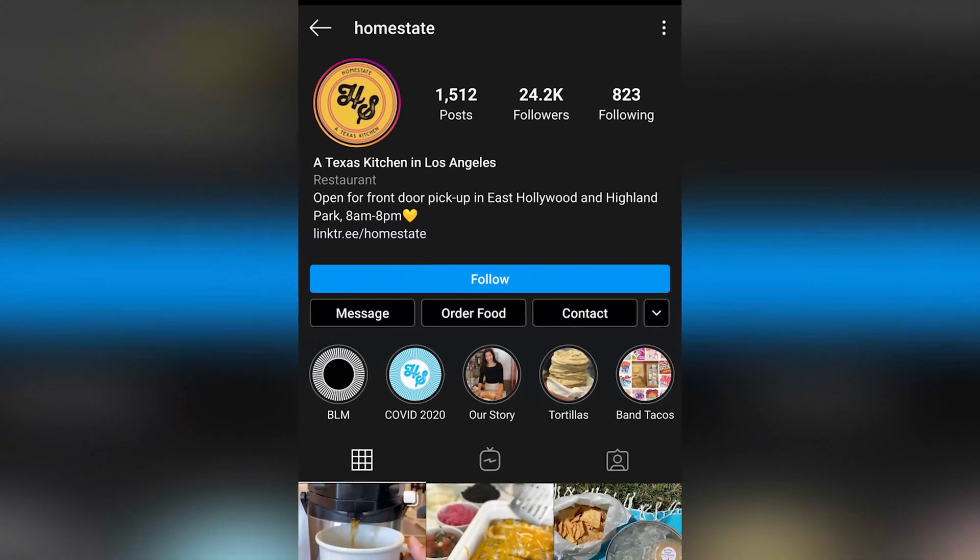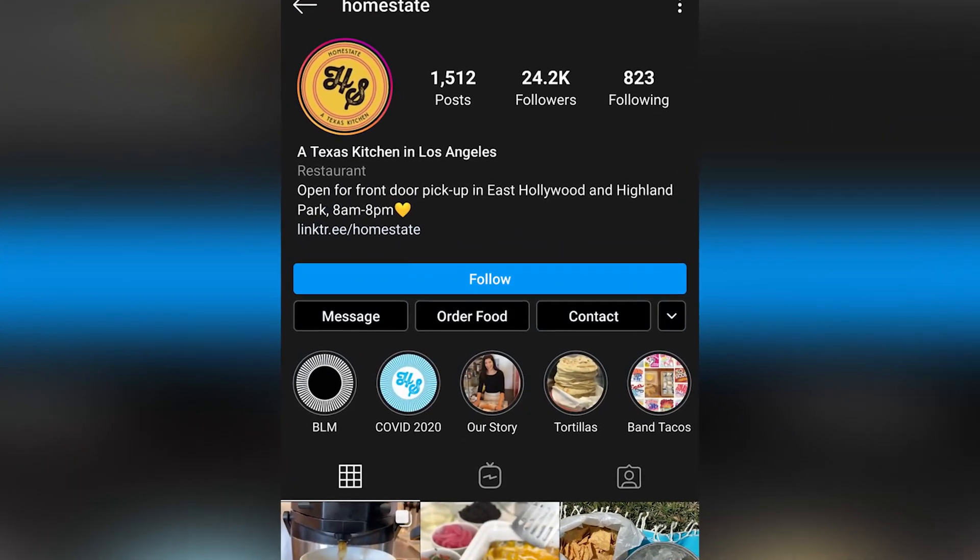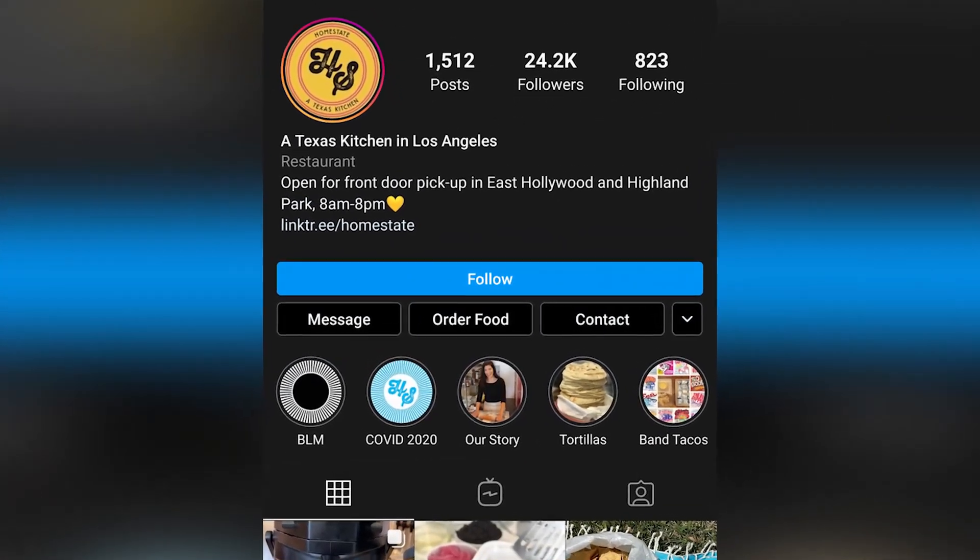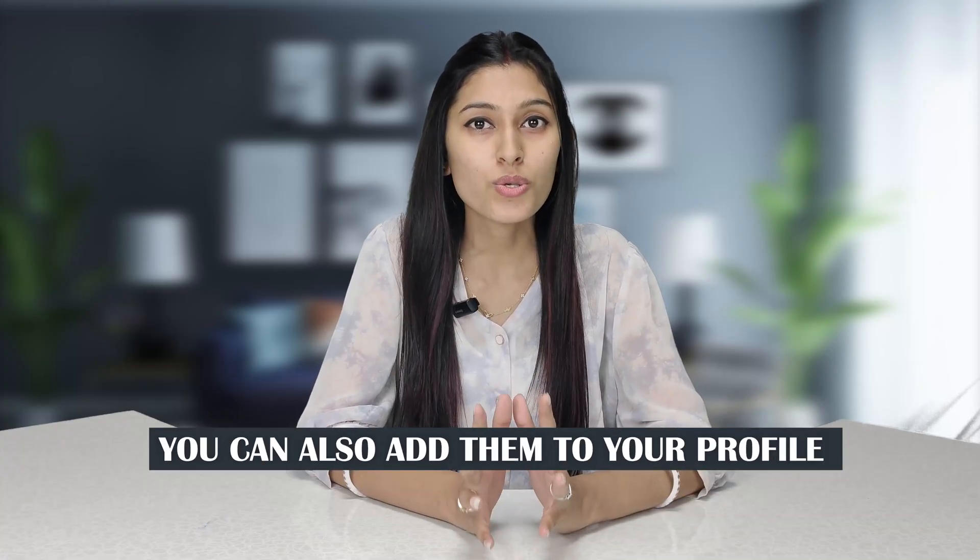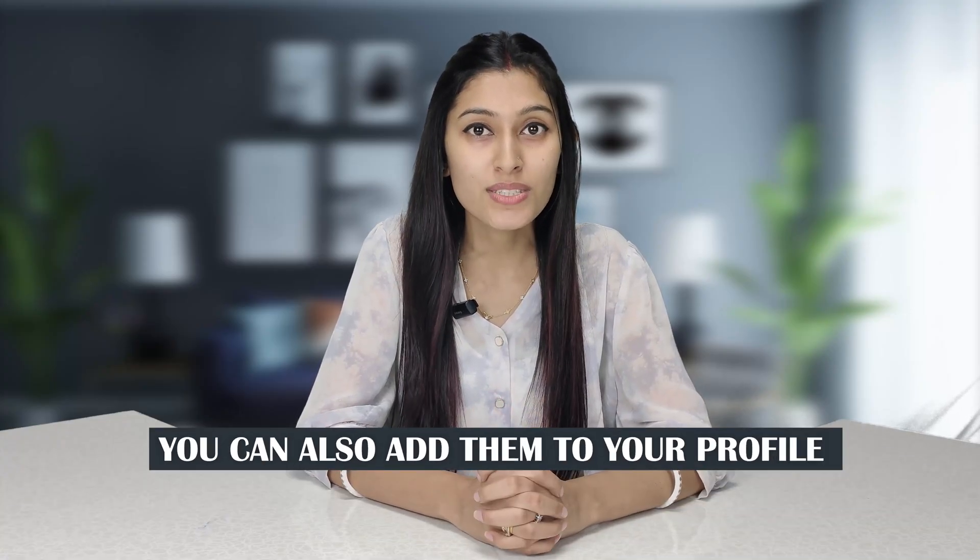You probably have seen contact buttons like these on Instagram business and content creator accounts, but did you know that you can also add them to your Instagram profile in a few clicks? In today's video, I'm going to tell you how you can add these contact buttons to your Instagram profile, so let's start.